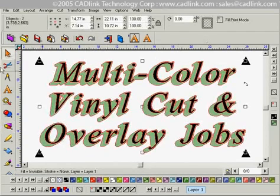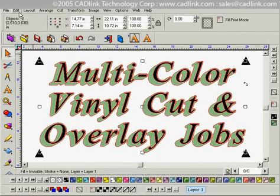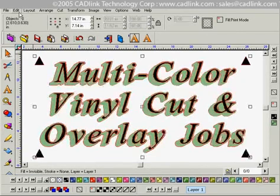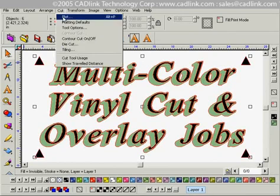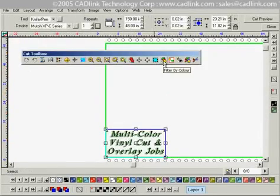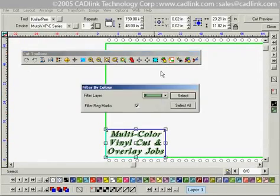Having done that, I want to hit F3 to select everything. I'm going to go to the Cut menu, select Plot, and we're going to filter this by color. We'll select that and start with the green color.